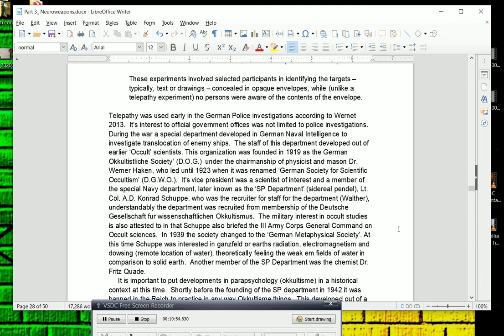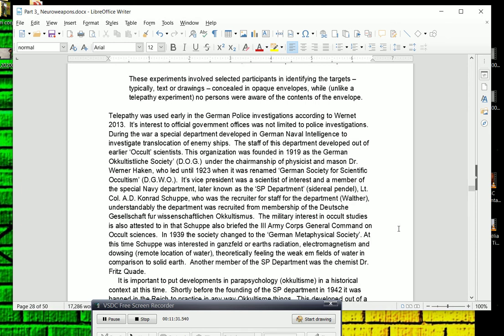Its vice president was a scientist of interest and a member of the Special Navy Department, later known as the SP Department, or the Sidereal Pendulum Department. His name was Lieutenant Colonel A.D. Conrad Schupp, who was the recruiter for staff for the department, such as, who we read about later, Gerda Walter. Understandably, the department was recruited from membership of the Deutsche Gesellschaft für Wissenschaftlichen Okkultismus. The military interest in occult studies is also attested to in that Schupp also briefed the 3rd Army Corps' general command on occult sciences. In 1939, the society changed to the German Metaphysical Society. At this time, Schupp was interested in Gansfeld, or Earth's radiations, electromagnetism, and dowsing, or remote location of water, theoretically utilizing the weak electromagnetic fields of water in comparison to solid Earth. Another member of the Sidereal Pendulum Department was the chemist, Dr. Fritz Quaid.